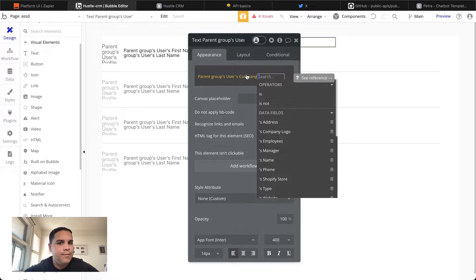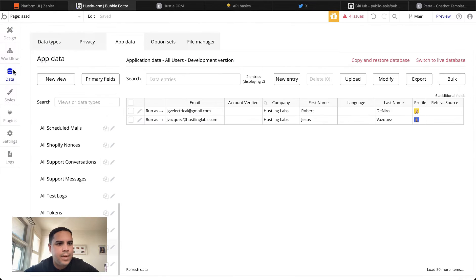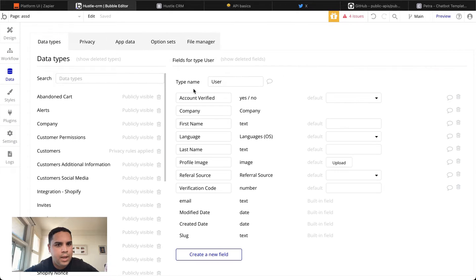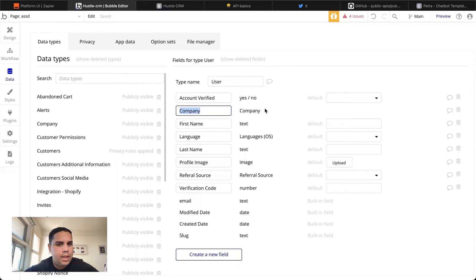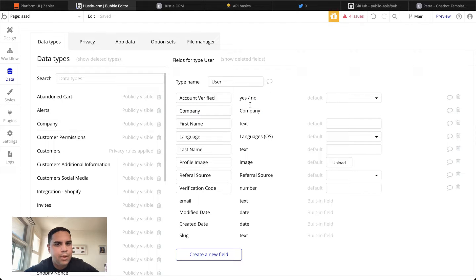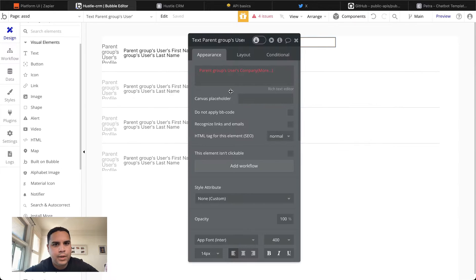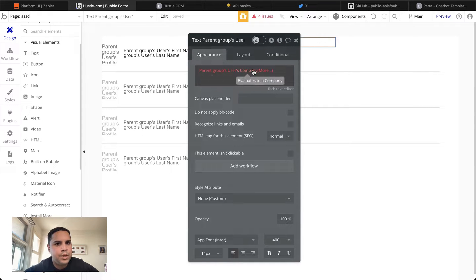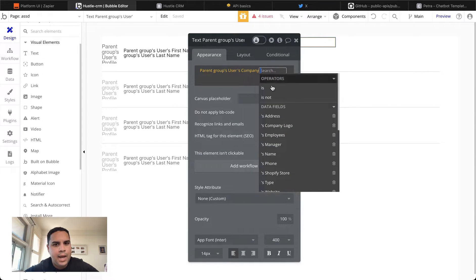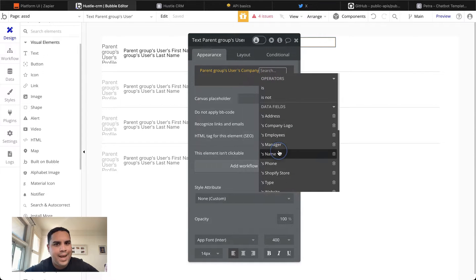This is a little bit different because here in the database, what we did is we linked a data type into a different data type. So you have to go a little bit further. So the parent group users company. And now we want the name of that company.